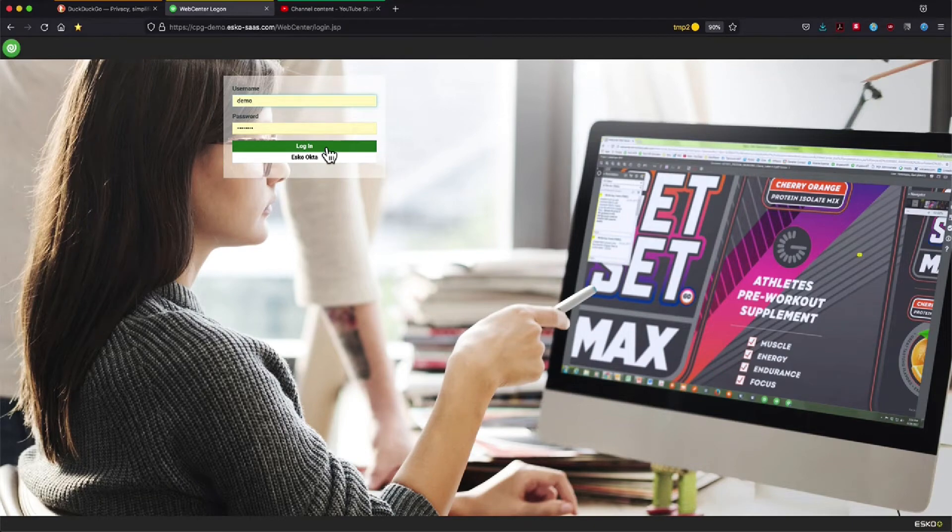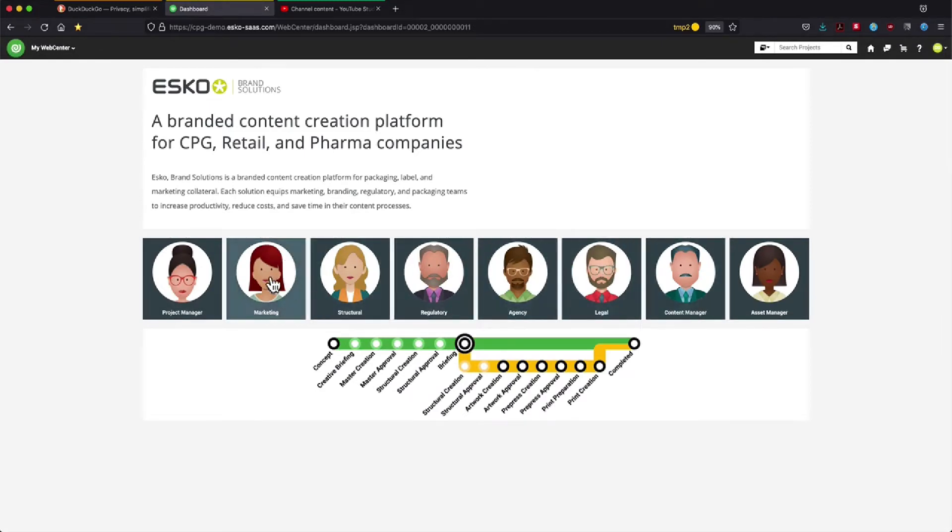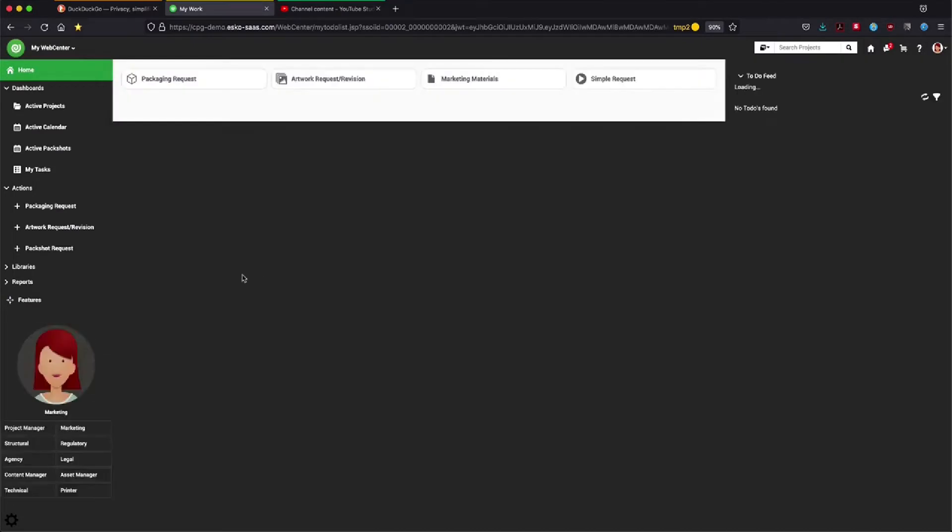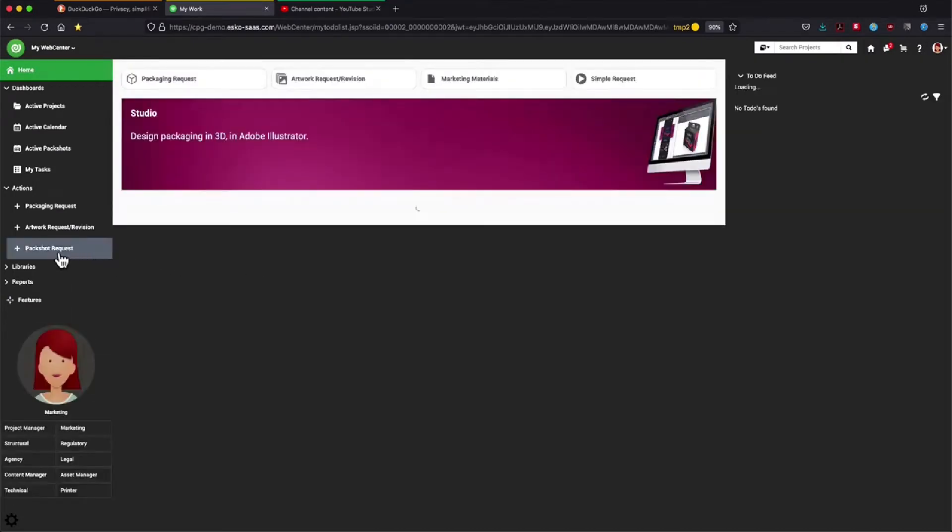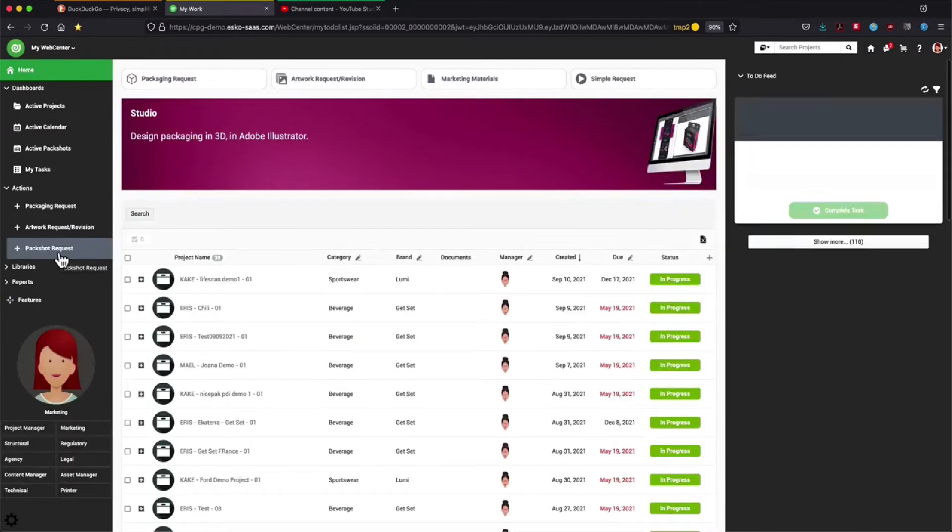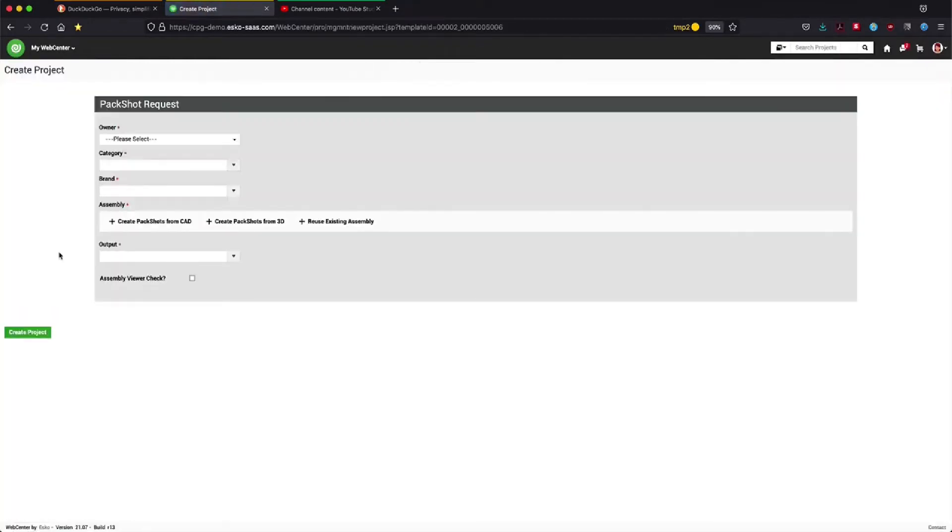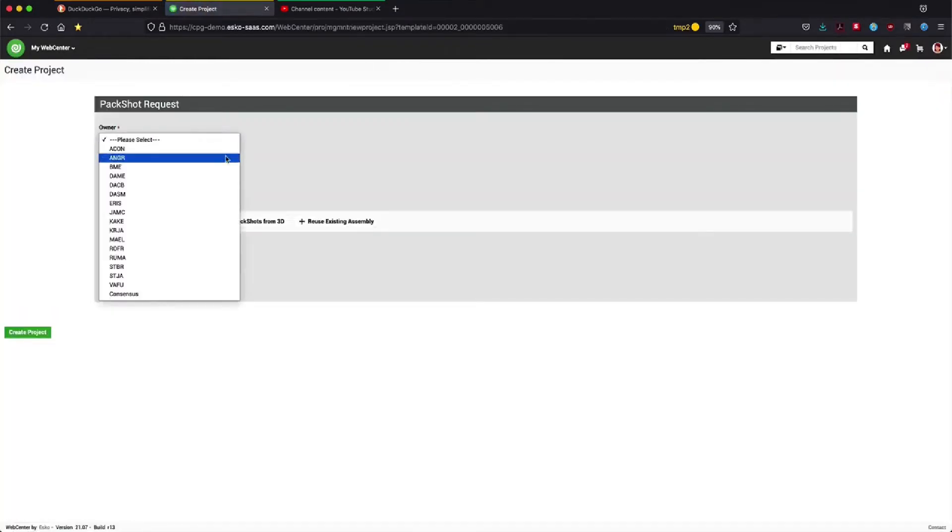Thanks for watching this quick proof of concept where we will show you how you can automatically generate pack shots. Let's assume the persona of a marketing person who starts a pack shot request right here in webcenter.